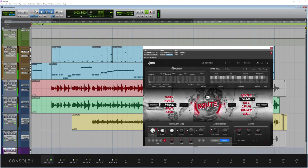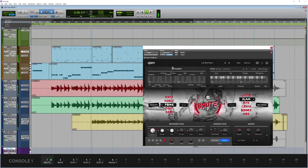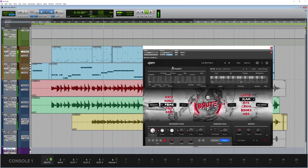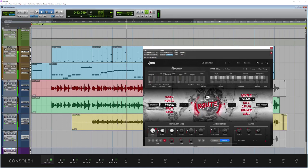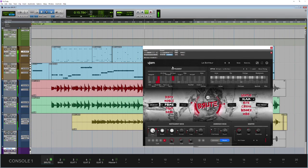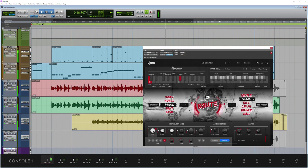So that is Virtual Drummer Brute from U-Jam. You get up to 100 velocity layers for ultimate realism, multi-outputs, and 713 phrases to get the right musical feel for your production. If you need to get hard-hitting drums fast, Virtual Drummer Brute from U-Jam needs to be near or at the top of your list.